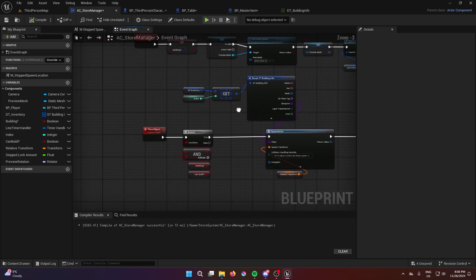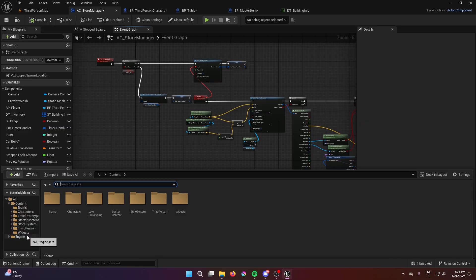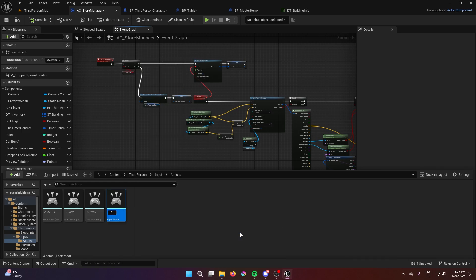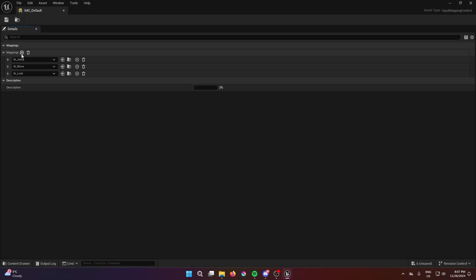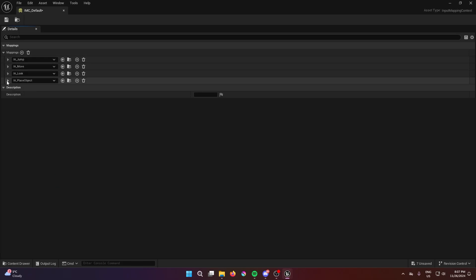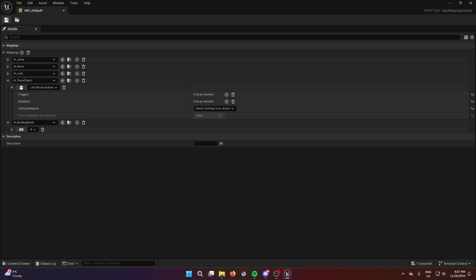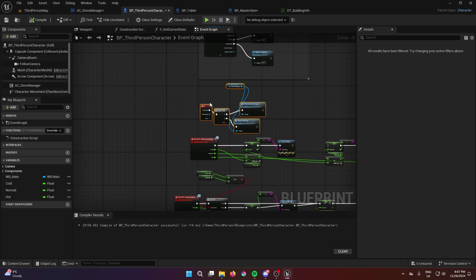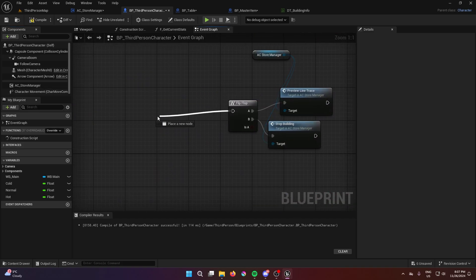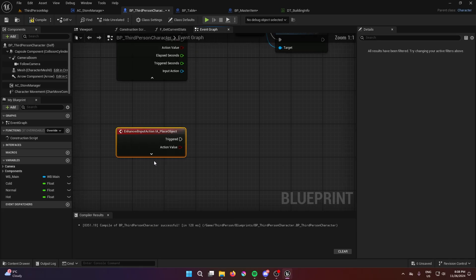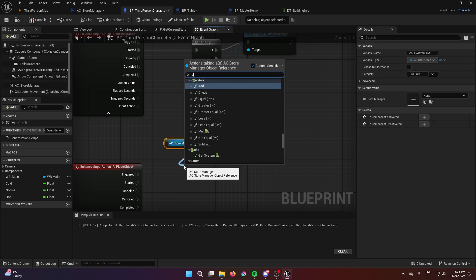Match up the blueprint reference and it should work. I'd also advise creating input actions. Create one called 'place object' and another called 'build mode'. In the project defaults, map 'place object' to left mouse button and 'build mode' to B. Then go into the third person blueprint, find the B node, remove it, get 'building mode' from the start, connect it, and wire the 'place object' event to get the store manager and call place object.